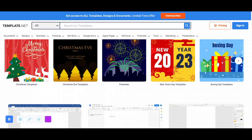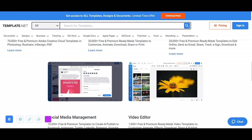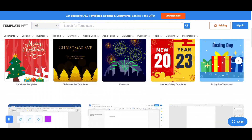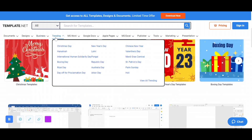A bundle of pictures and templates are available, including Microsoft templates, Google templates, Apple templates, Photoshop templates, video editors, and documents. Design, business, training, MS Word documents — all sorts of documents are available, along with templates for flexes and brochures.